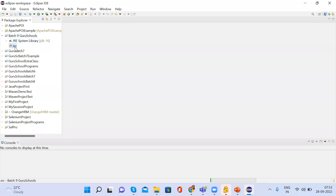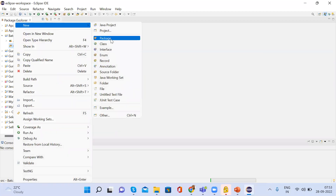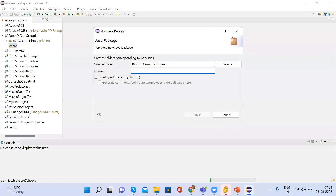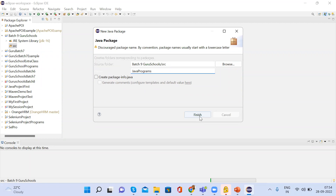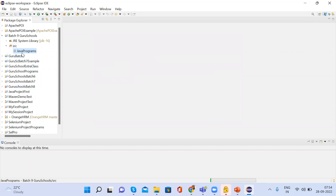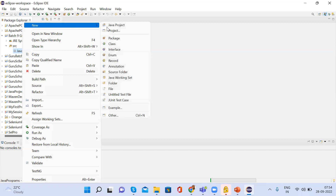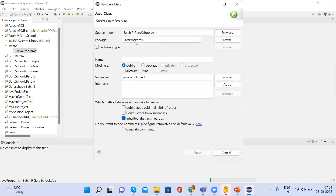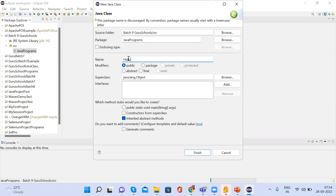Once your project is created, go to the SRC folder and create one package, then create a class. I'll name it HelloWorld. Go to Finish and we will have a HelloWorld.java file. This is a class, and inside that class you have the main method. If you want to print hello, you write 'System.out.println()'. This is for printing anything you want to print in Java — you write System.out.println.